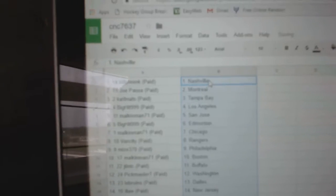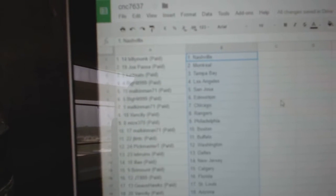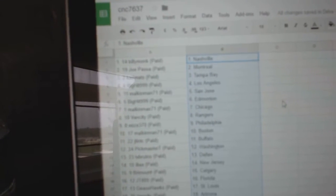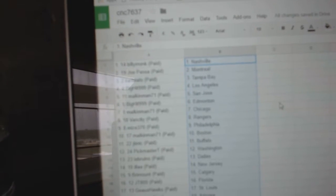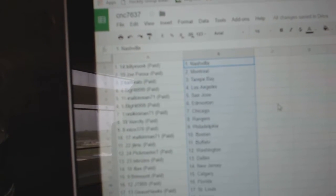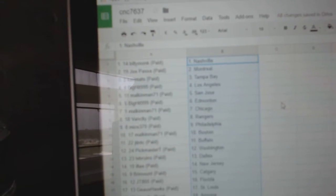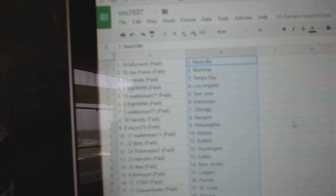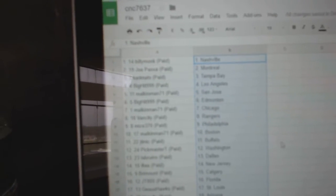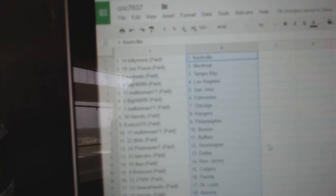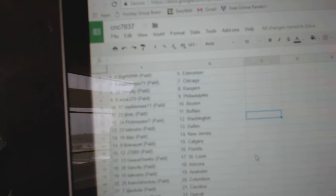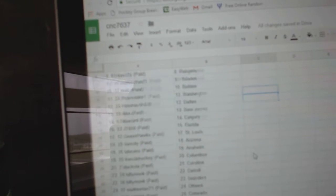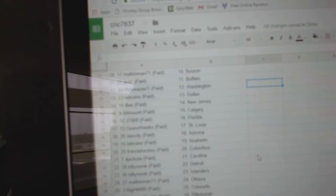So, Billy Monk has Nashville, Joe Pass of Montreal, Carl Matt Tampa, Big Hit LA, Malkin Man San Jose, Big Hit Edmonton, Malkin Man Chicago, Van City Rangers, Mize has Philly, Malkin Man Boston, JT and TC has Buffalo, Pickmaster T has Washington, LeBruins Dallas, L.I. New Jersey.